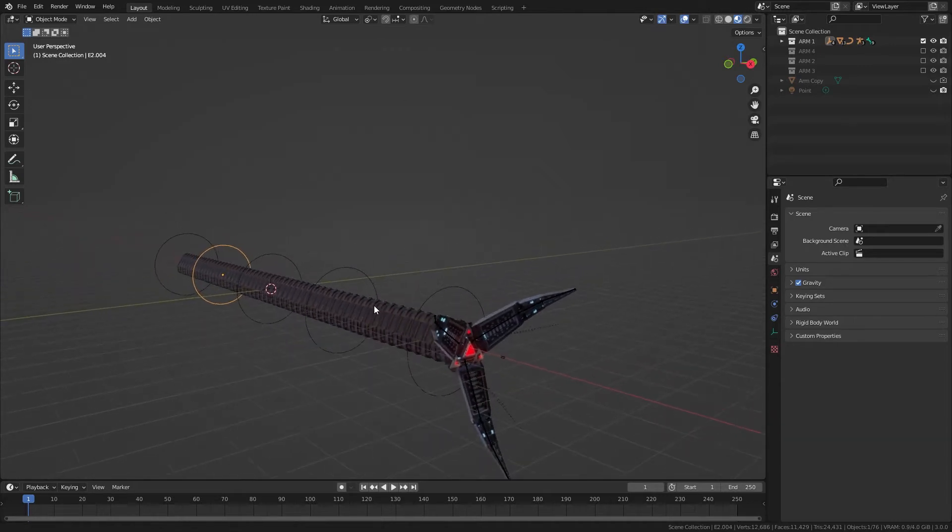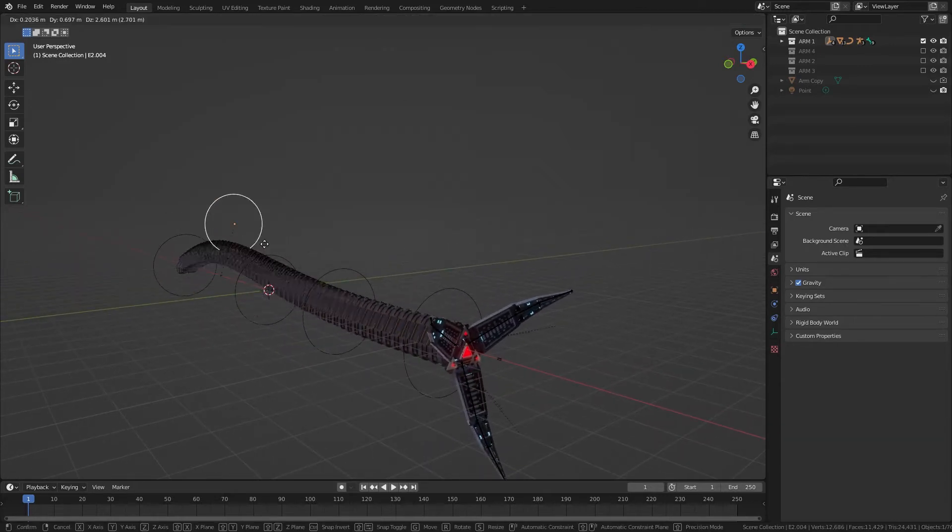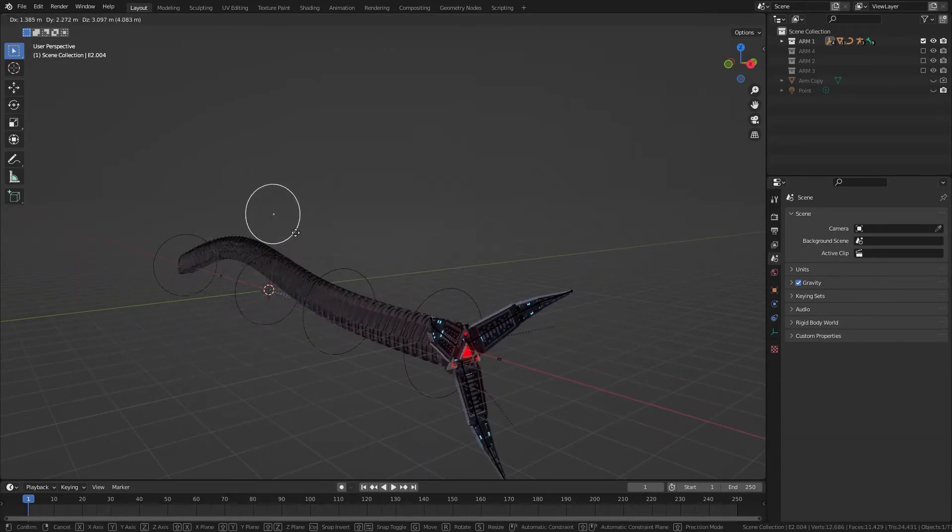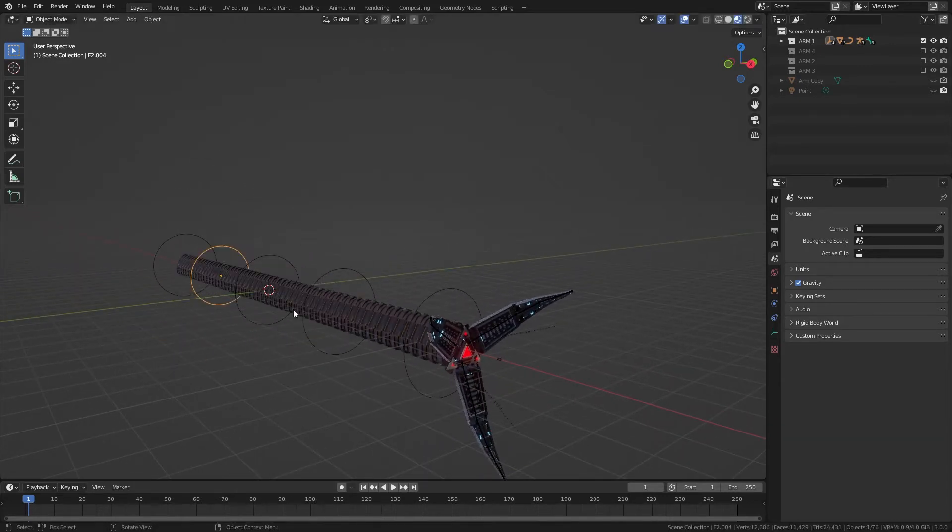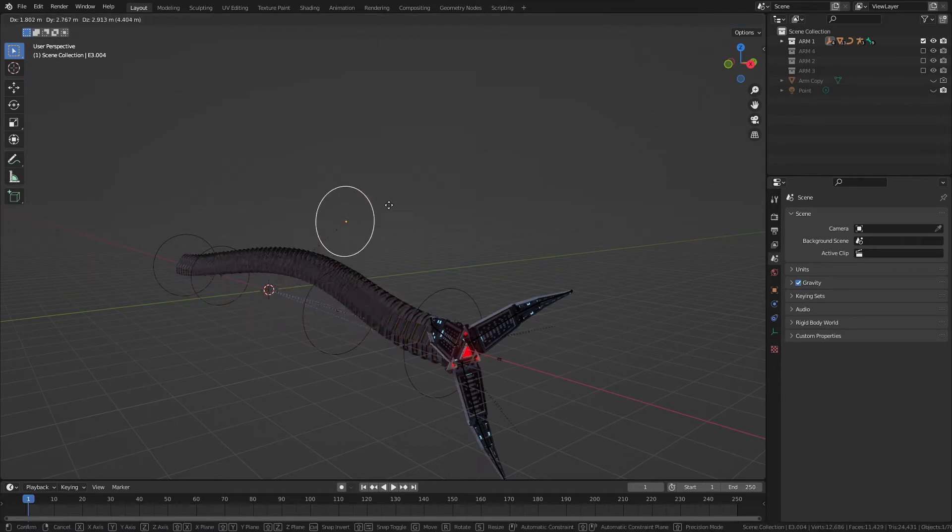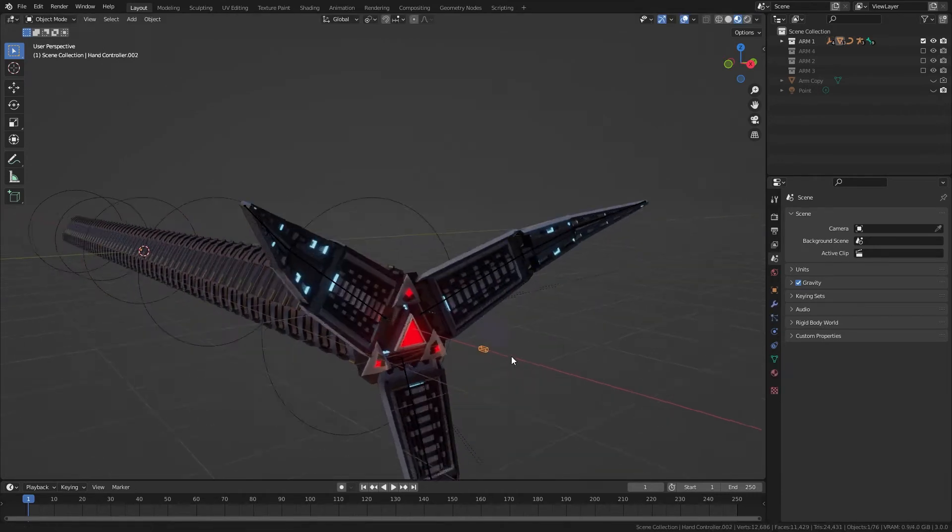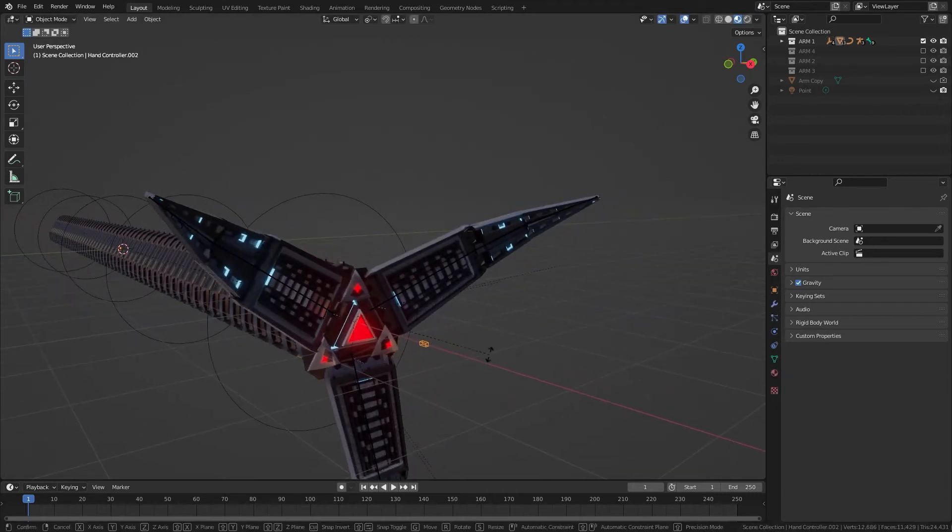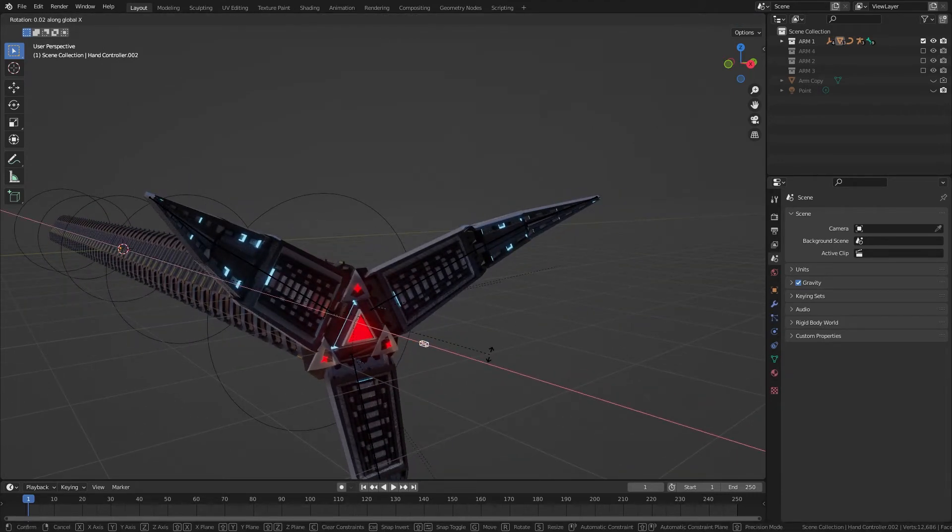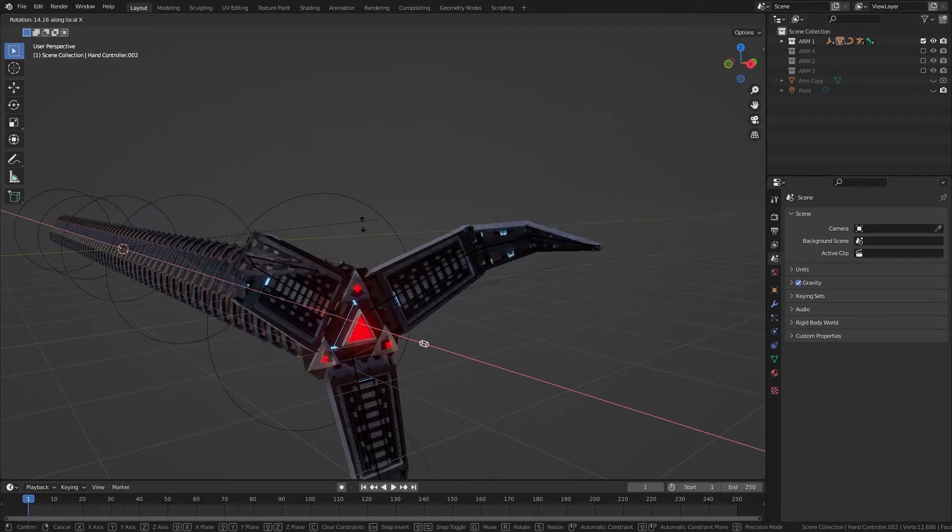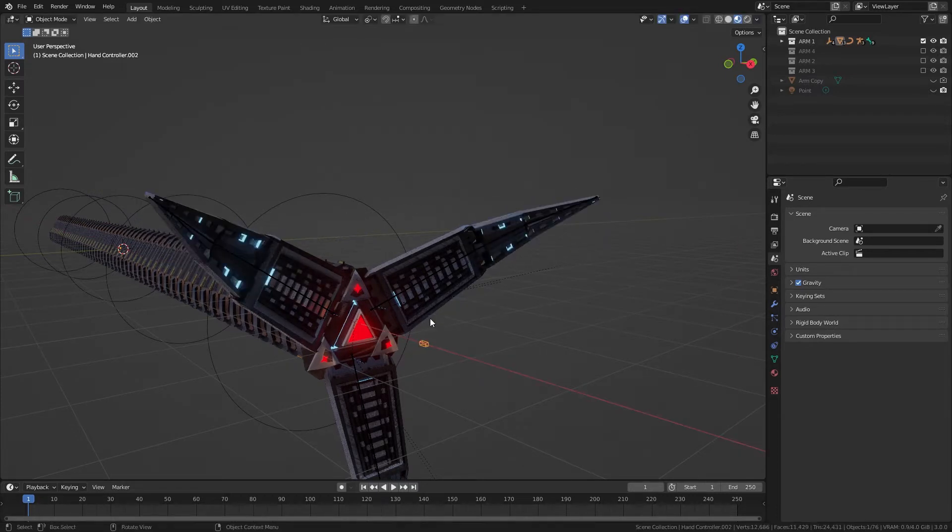If we turn on the overlays, these empties are controlling the main arm, and this object here, if you rotate on the X, will control the claws opening and closing.